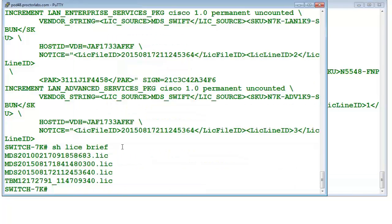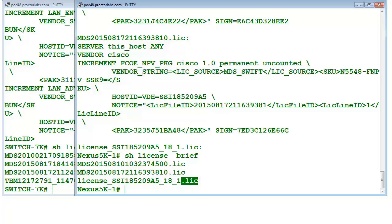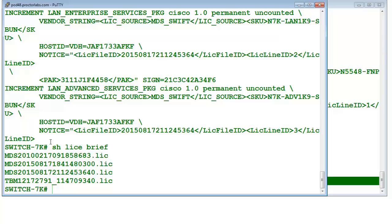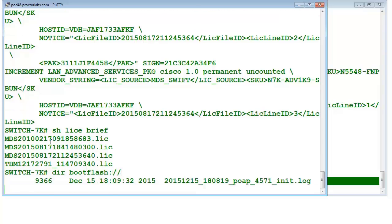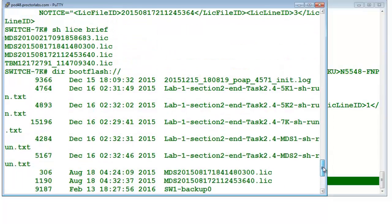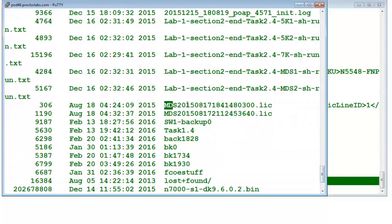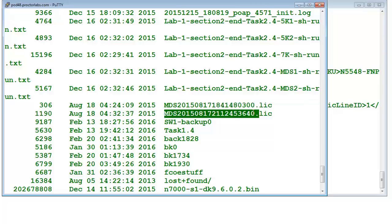If you want to install the license, first you need to copy the file into bootflash, USB, or an external memory slot. The file which ends with the name '.lic' is your license file. You can see it here — that will be your license file. Let's say I have got this license; let's find out using 'dir bootflash'. You can see there are many files present here, and there are two license files available.